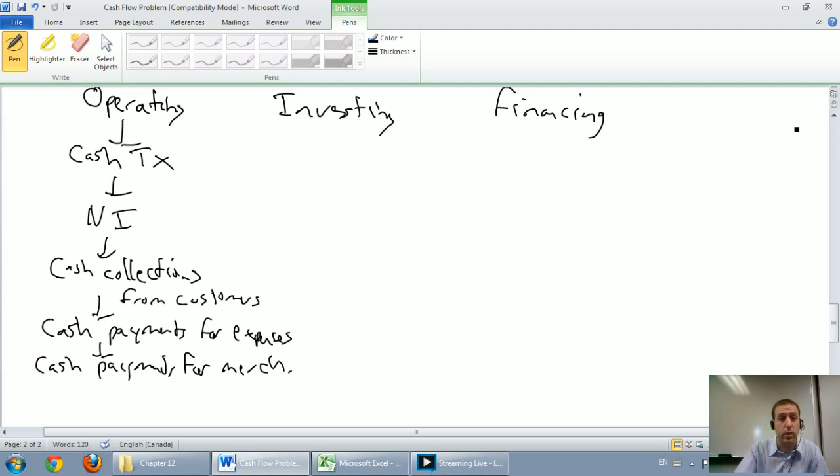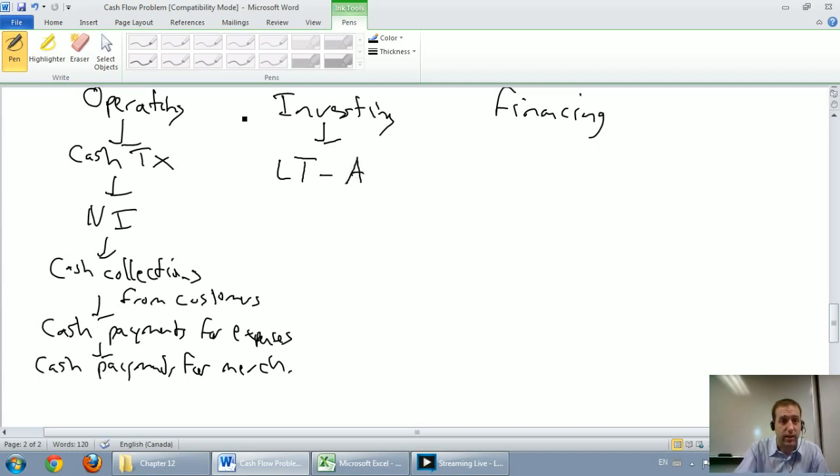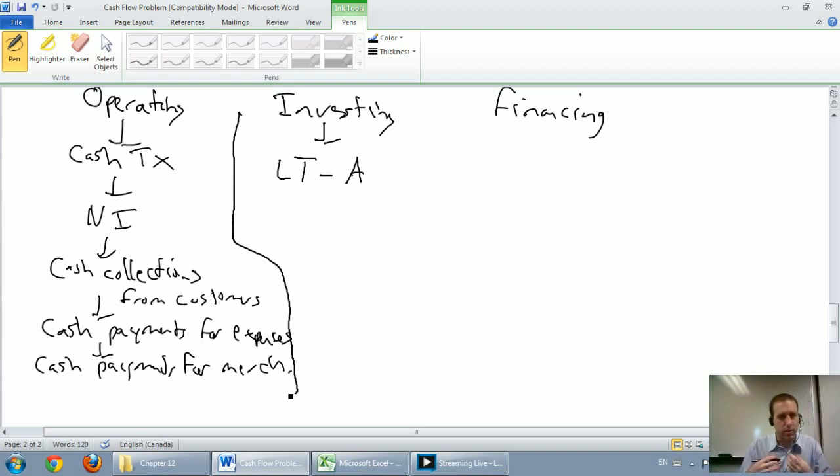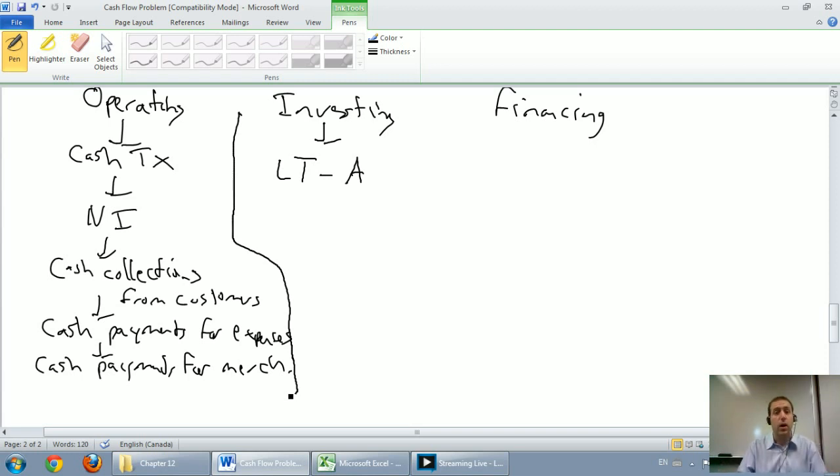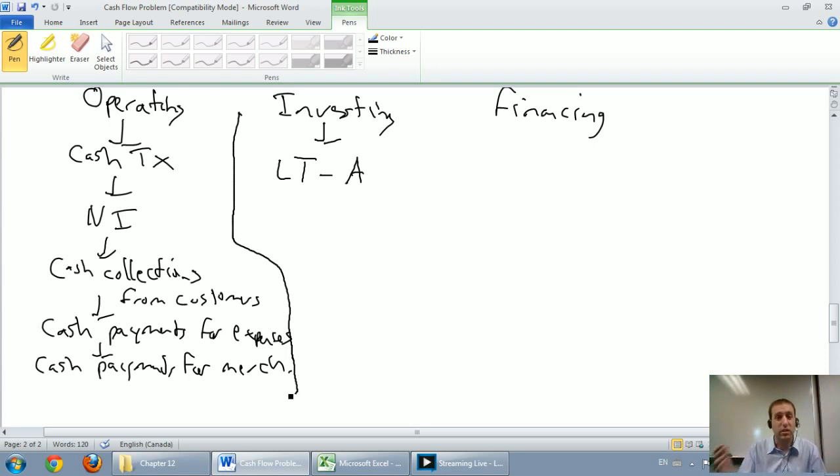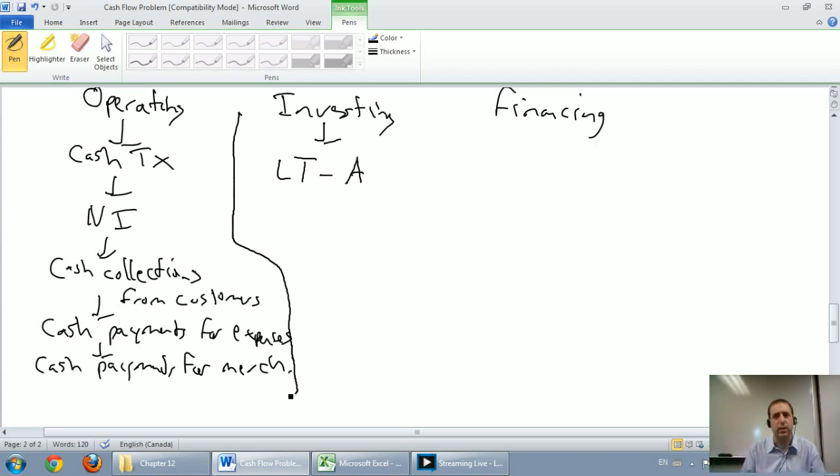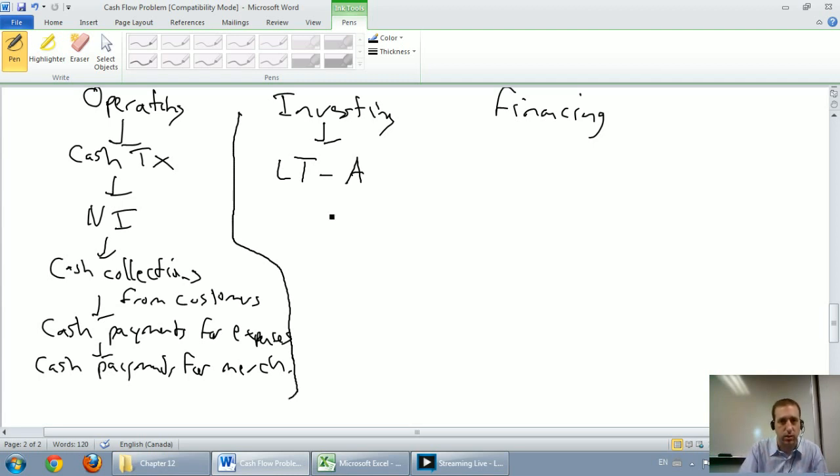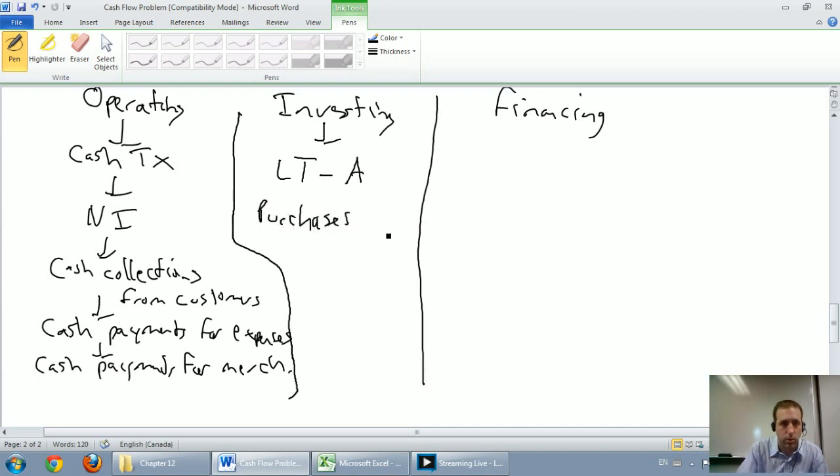The next section is the investing section. When I think investing, I think long-term assets. Walmart day-to-day spends lots of money buying their merchandise, selling their merchandise, making money, paying off their expenses. That's all day-to-day operations of Walmart, and that goes in the operating section. If Walmart decides to open up a new store in a new city, they'll spend millions and millions of dollars. But let's be clear, that's not a day-to-day operations thing. That's an investing activity, a long-term thing. So purchases and sales of long-term assets belong in the investing section.